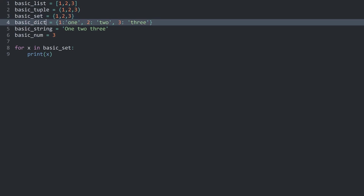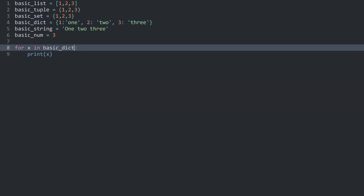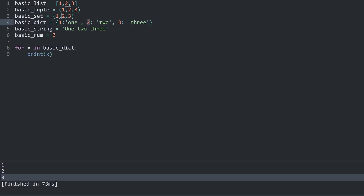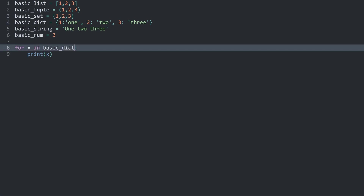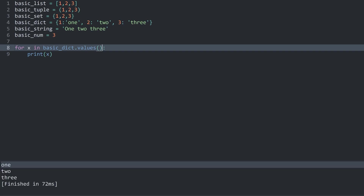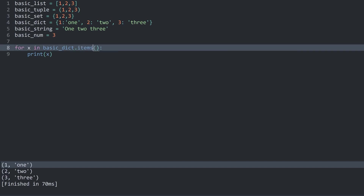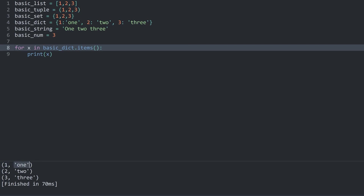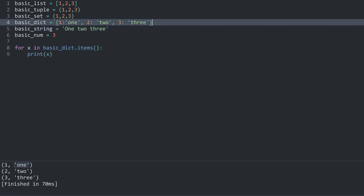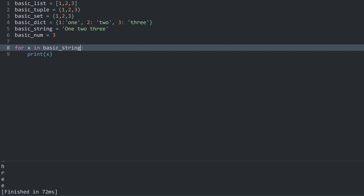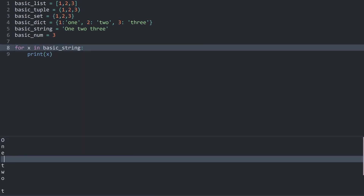A basic dictionary also works but it looks a bit different in terms of what you get. With basic_dict we are still getting 1, 2 and 3 — we are getting all of the keys, which if you cycle over a dictionary is probably not what you want. The way around it is to use .values() to get the values, or .items() which returns a tuple with the key and the value. For a basic string, Python takes the string apart and gives us every individual letter including the space. We are going to learn later on how to work with dictionaries in more detail.